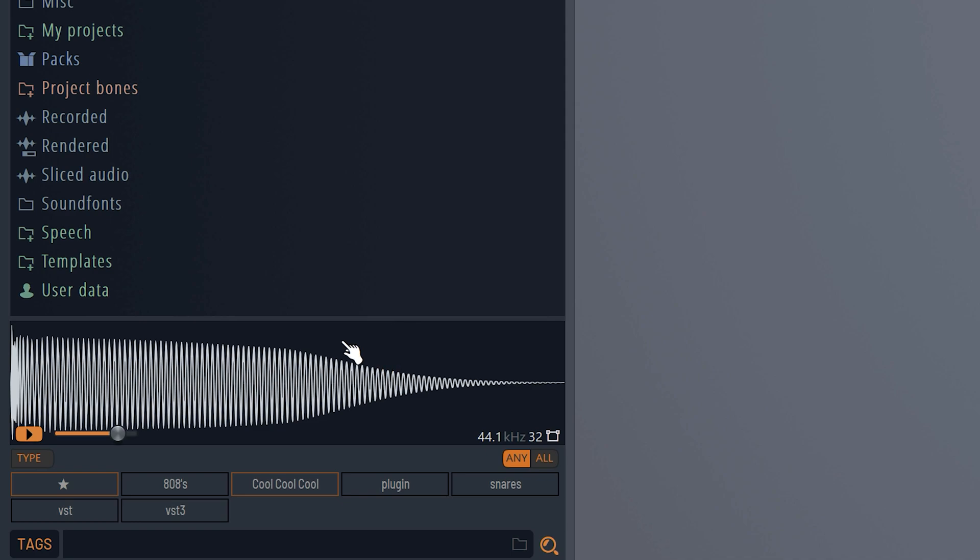With one of your sounds selected, hold shift and click on the sample. This way you can preview it, but it starts playing where you have your mouse.